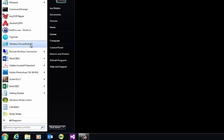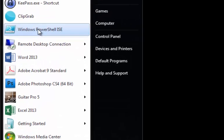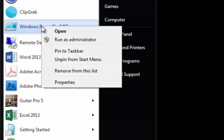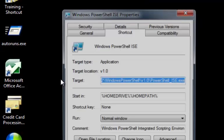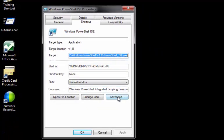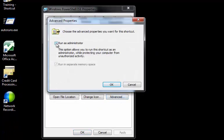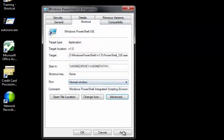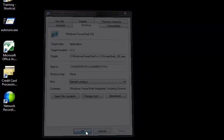Once that's done you'll see that you have a menu selection here for the PowerShell ISE, but the problem is it's not running as an administrator. So how to do that is you right-click again, go to properties, advanced, run as administrator, make sure that's checked, click apply and OK.